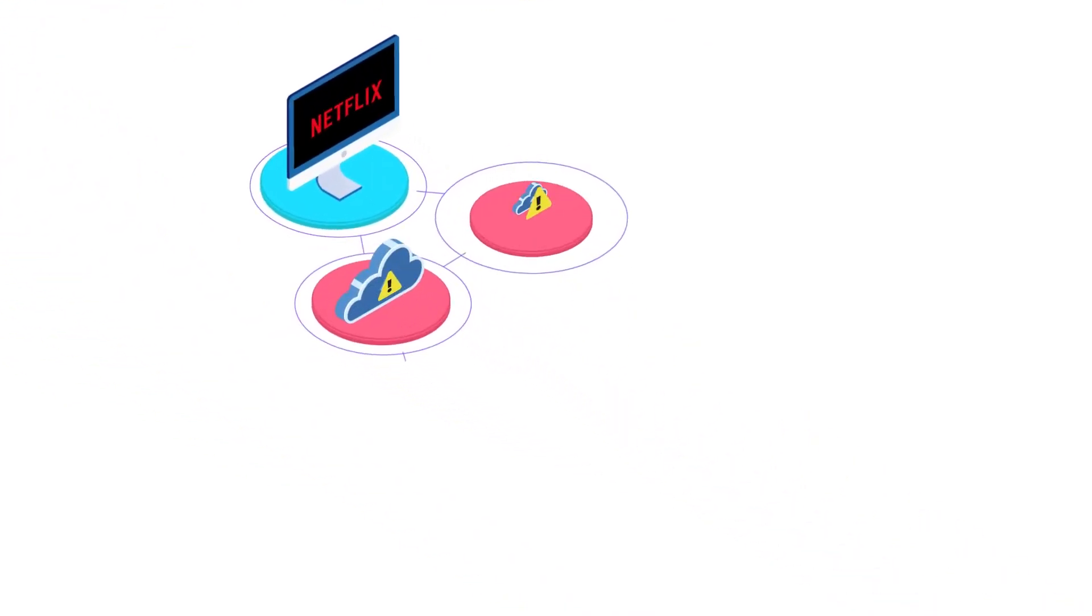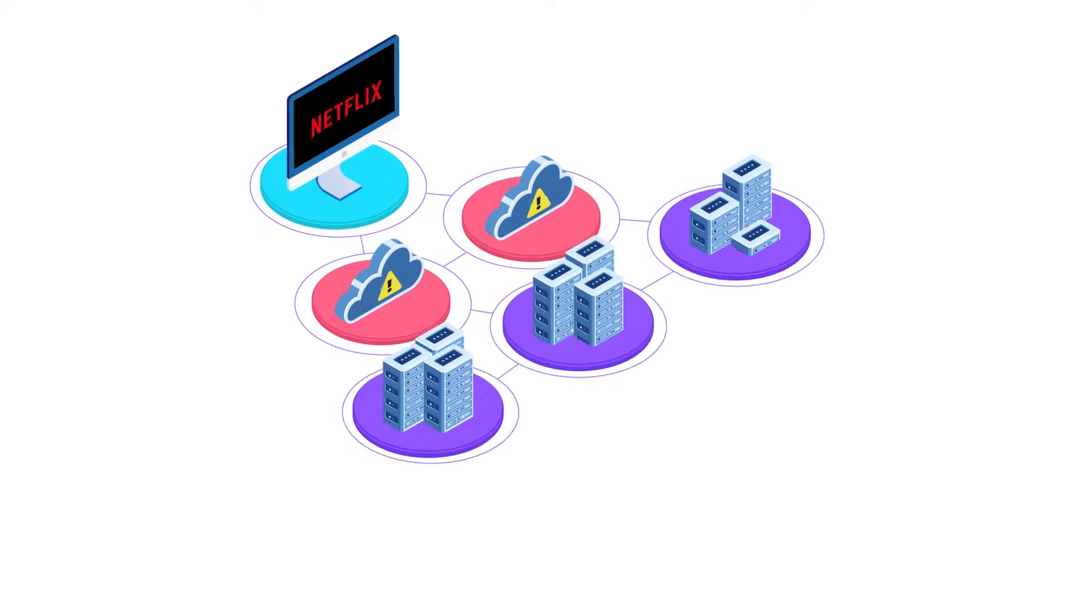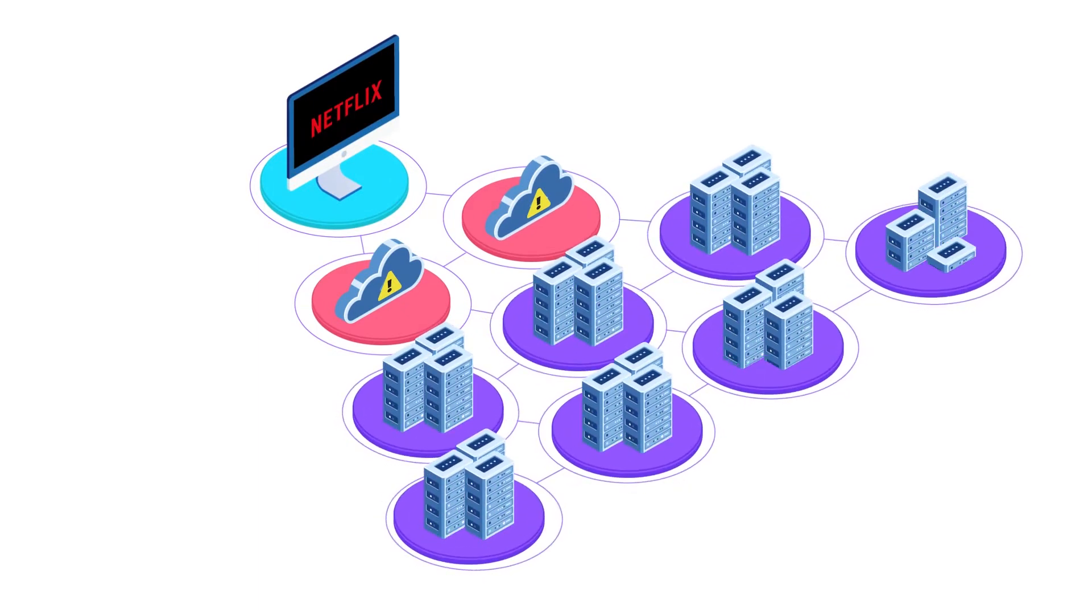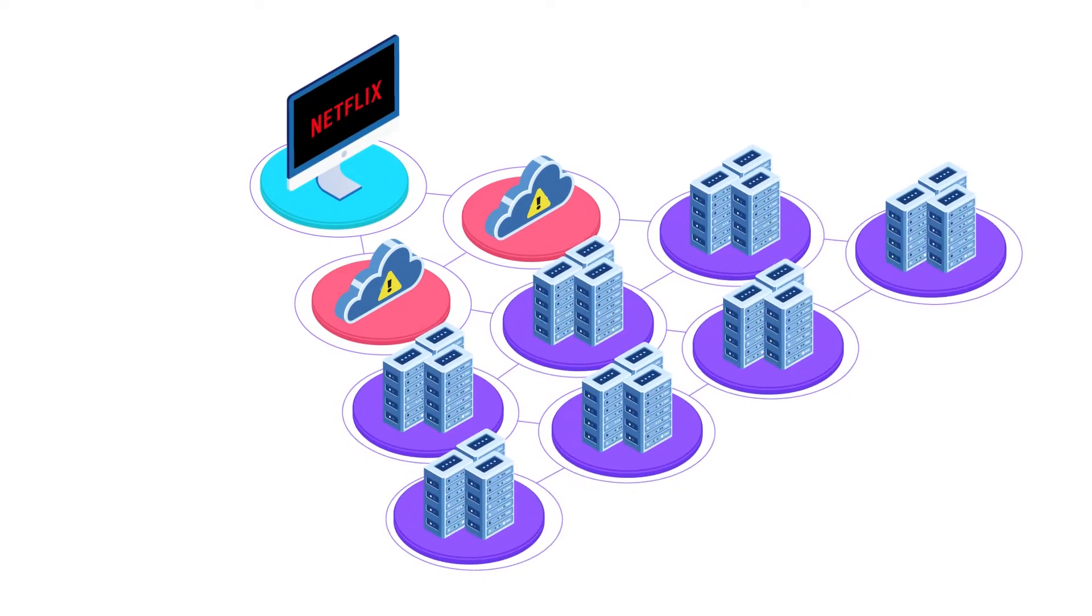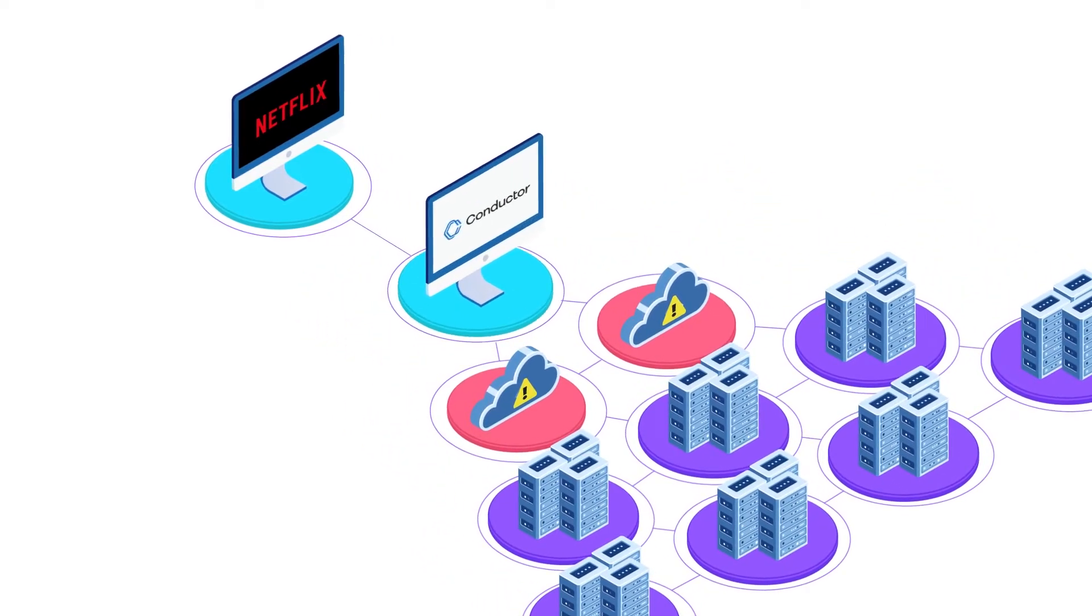Netflix faced the same challenges when they pioneered cloud adoption and microservices as they grew into one of the largest movie production studios in the world. They created Conductor to help solve these problems.